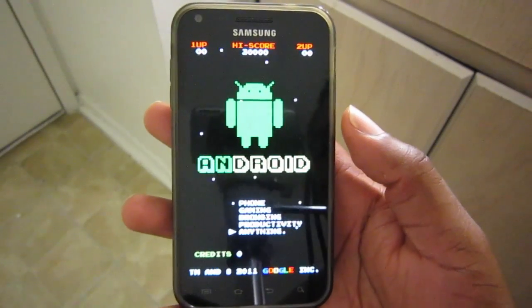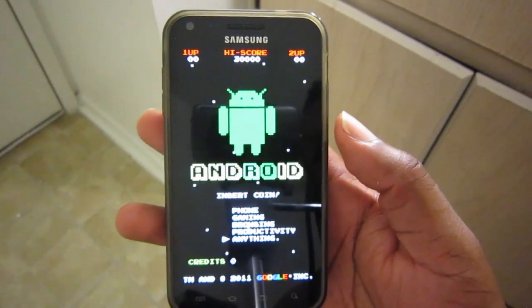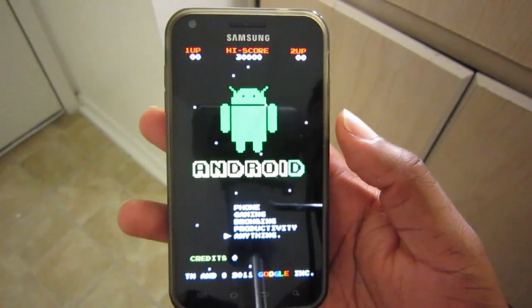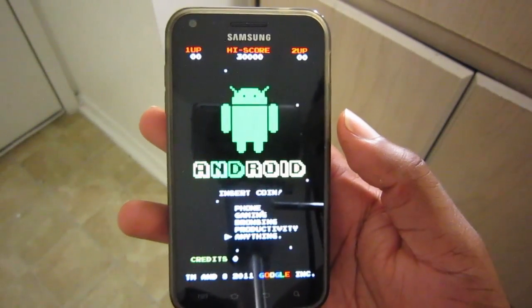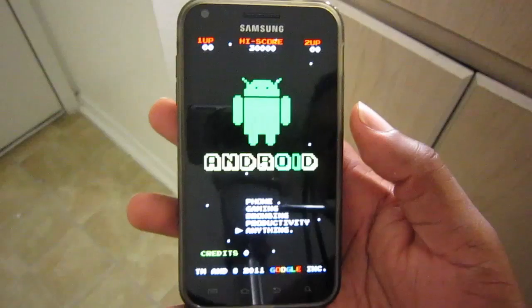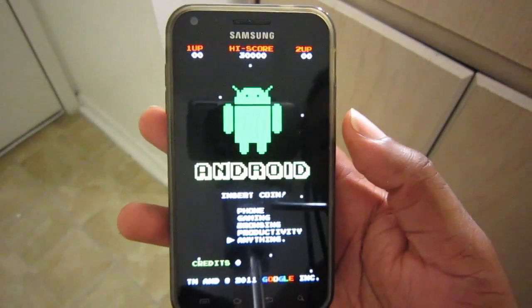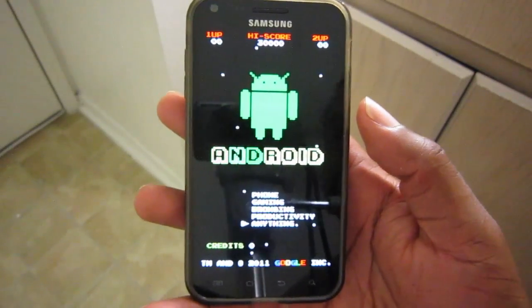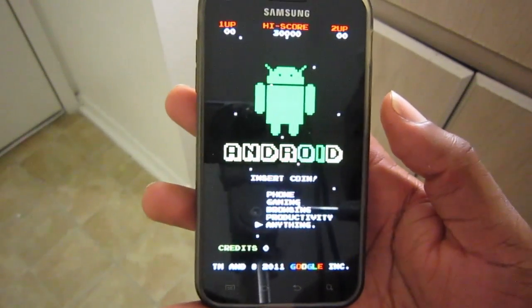I know it wasn't too deep or thorough, but just a basic overview for anyone looking for an example. Thanks for tuning in.